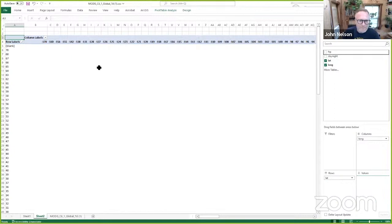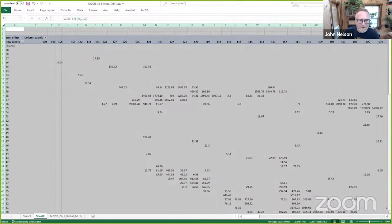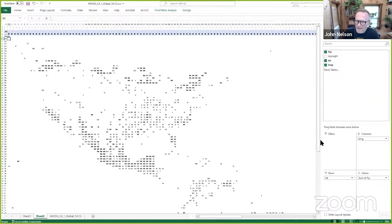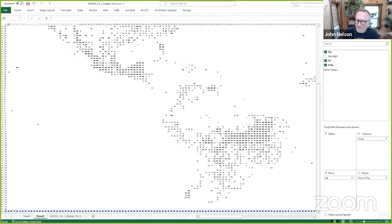And now I'm just going to grab fire radiative power and drop this into my values. And I'll grab everything and just make sure that these cells are roughly square, because I'm fastidious like that. And I wonder if you start to recognize any pattern here.